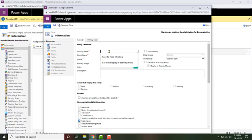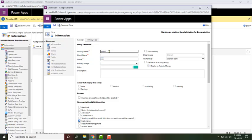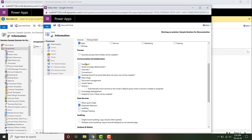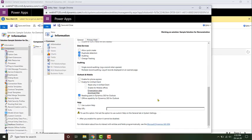Let me first create a new entity. I'm going to call this entity 'sports', then make it appear in the sales entity, change some properties of the entity, and then save it.